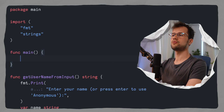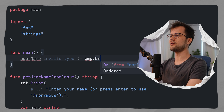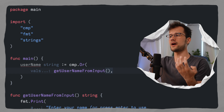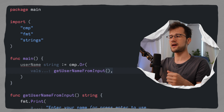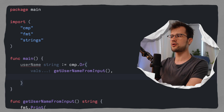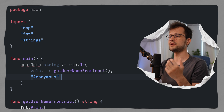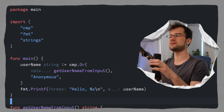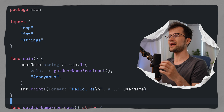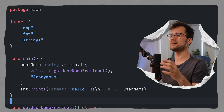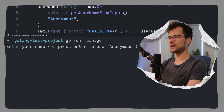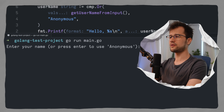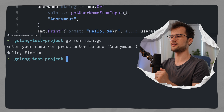We trim the spaces from the beginning and end of the name string and return the result. Then in our main function we declare username and make use of the cmp.or function, passing getUsernameFromInput. If the user provides no input — so if the return value is an empty string — the fallback value is anonymous. Let's print a greeting with the username. If we just hit enter, we get anonymous as the fallback value. However, if we enter a name, we get the correct greeting functionality.